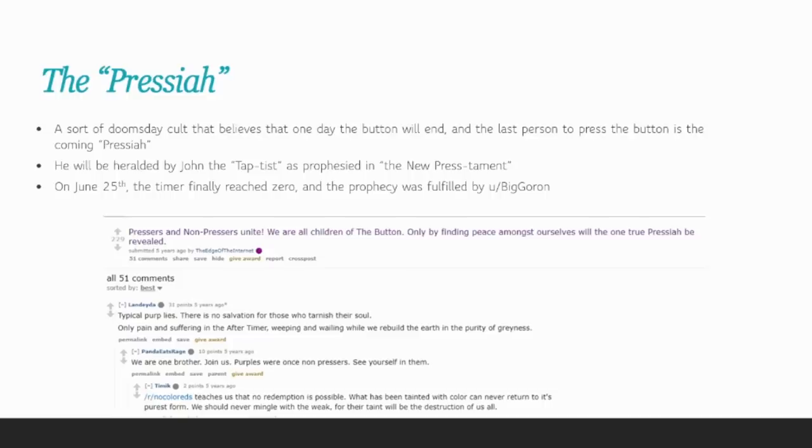Here's an example of a thread. Pressers and non-pressers unite. We are the children of the button. Only by finding peace amongst ourselves will the one true Presaya be revealed.